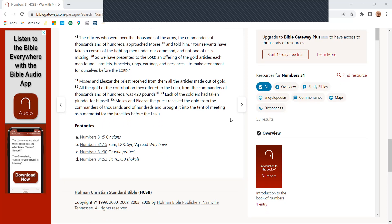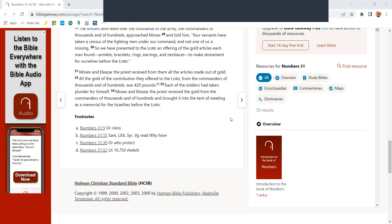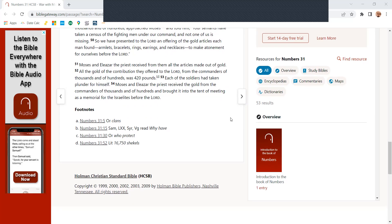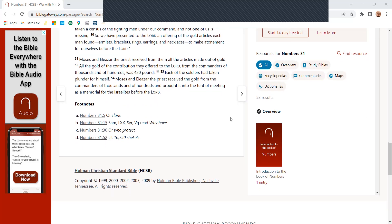The officers who were over the thousands in the army, commanders of the thousands and hundreds, approached Moses and told him, your servants have taken a sentence of the fighting men under our command, and not one of us is missing.